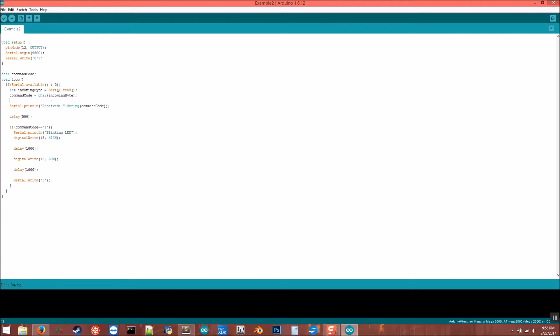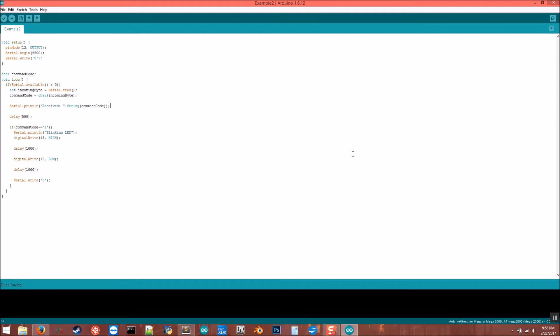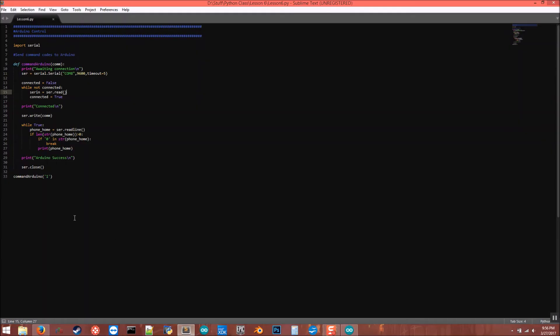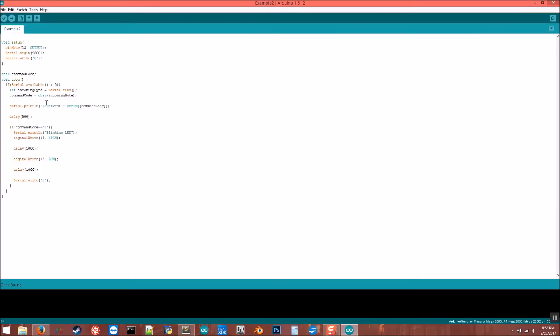And then turn whatever it was into a char so we can work with it. That's going to be our command code variable. Print whatever we got - we received - and then turn it into a string so we can print it, the command code. So if we pass a one into that Python function, if we pass a one into here, that's going to get passed in and then it's going to get written to the Arduino serial port. So then that's going to be our command code and then we're going to say we received a one or whatever we passed in.